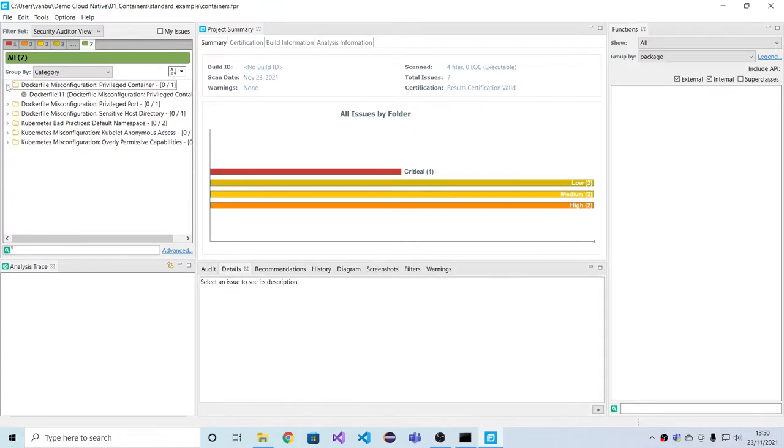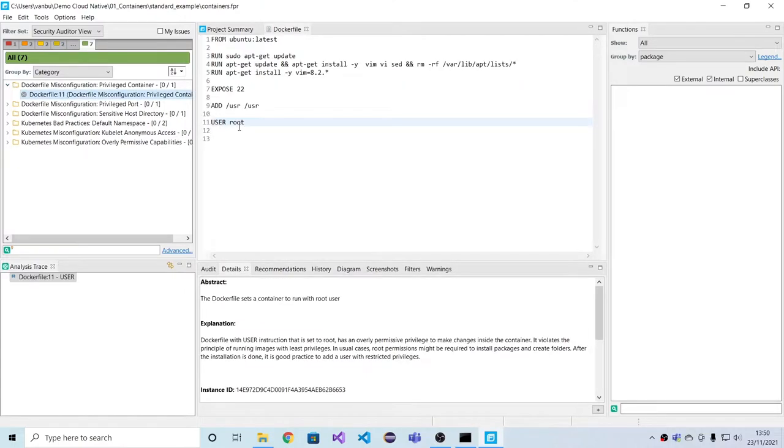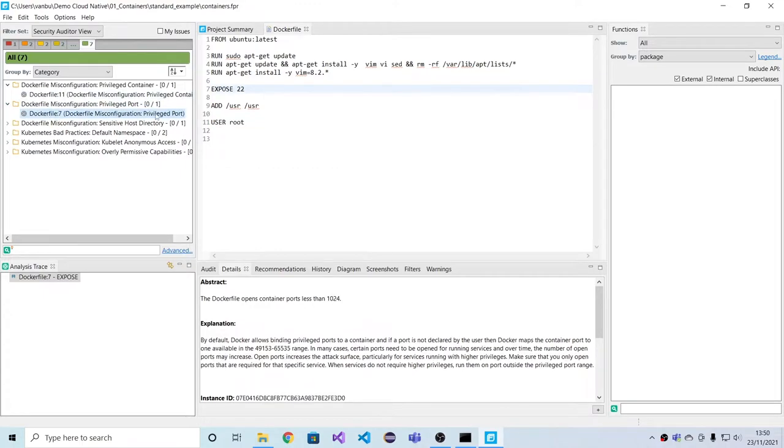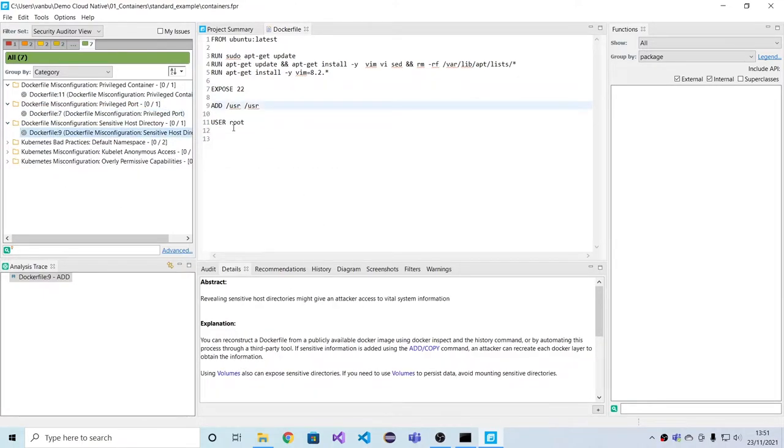Now we can have a look at results. We see that this is running as user root. We see that it's exposing a privileged port, and we see that potentially sensitive information from the host is copied into the image.